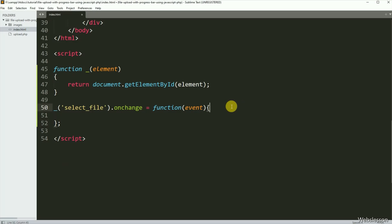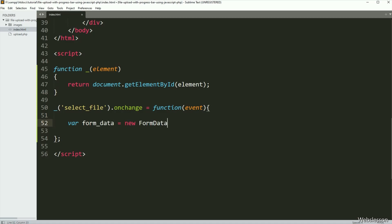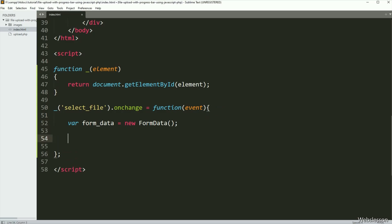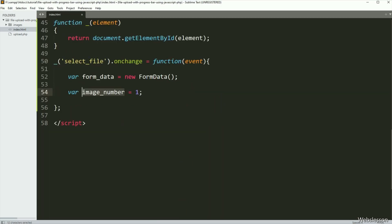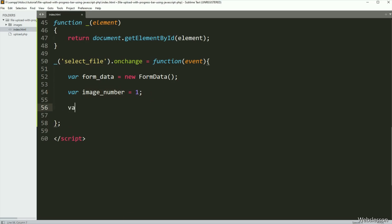Under this, we have written a formData variable equal to a new FormData object. We will use the FormData object to send file data to the server. After this, we have defined an imageNumber variable equal to one — this variable value will change and we will use it to display validation errors. And for storing validation errors, we have created an error variable equal to a blank value.